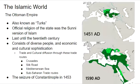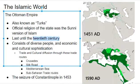Let's look at the Ottoman Empire. The Ottoman Empire's people called themselves Turks. They're located in modern day Turkey and Greece. The official religion of the state was the Sunni version of Islam. They lasted until the 20th century — until World War I — when we'll see the demise of the Ottoman Empire. They consisted of diverse people and had economic and cultural sophistication, with a lot of economic success through trade routes and cultural diffusion.